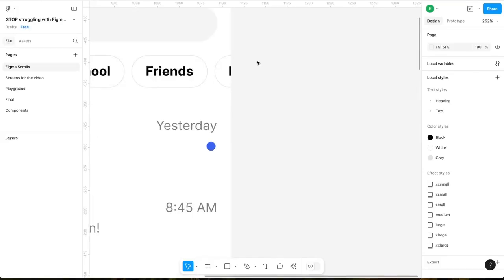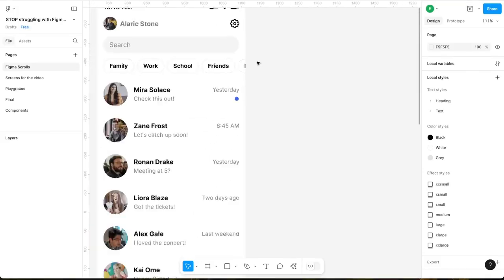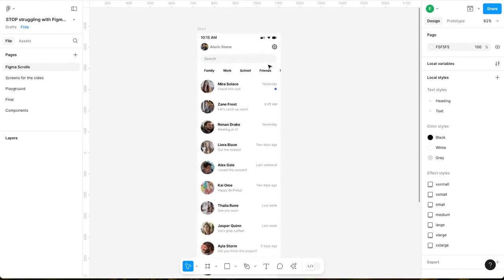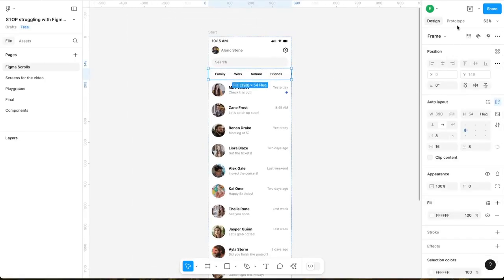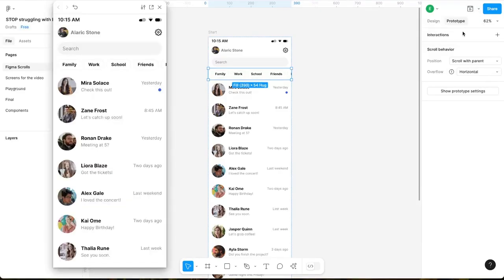It is important to add a visual hint to indicate horizontal scrolling — without it, users may not realize they can scroll. Resize the frame using Command and drag to crop it to the border. Then select the frame, go to the prototype tab, set the position to scroll with parent, and enable horizontal overflow. Open the prototype preview mode and you should see the frame scrolling horizontally.